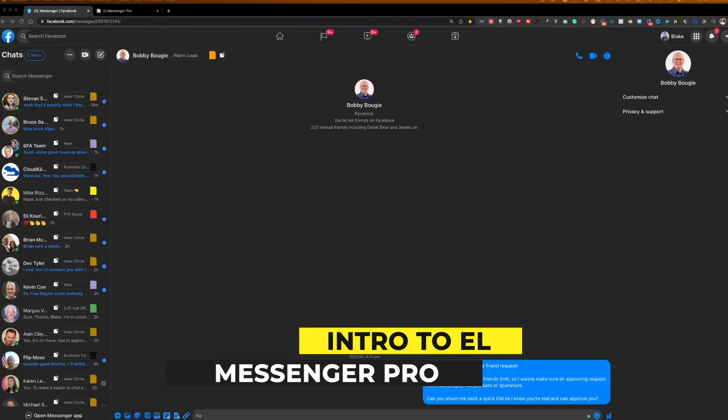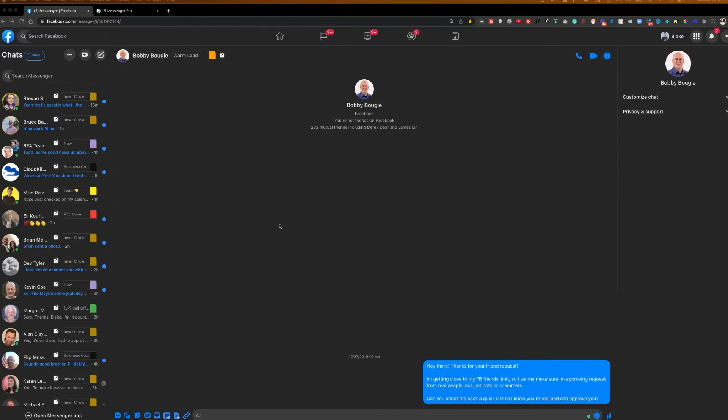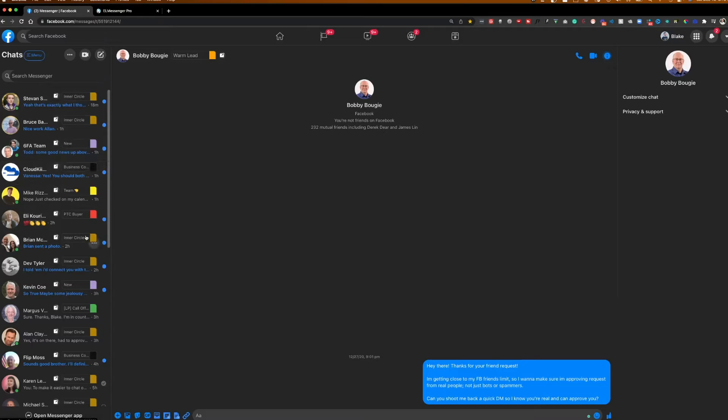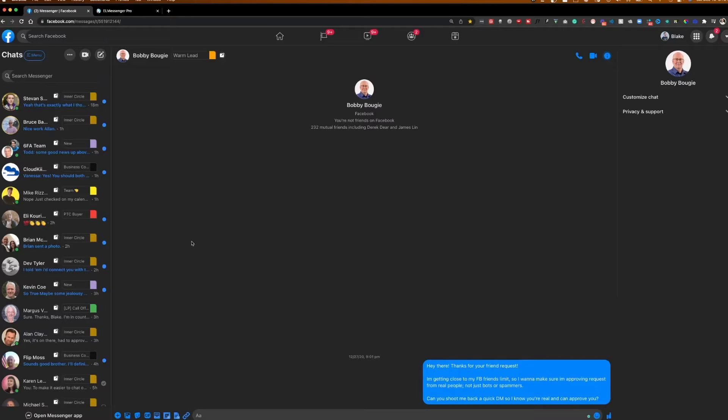All right, as we dive into today's video with my screen now shared, I have my Messenger screen pulled up right here on Facebook and what you'll start to see here is these different color-coded tags over all my Messenger conversations. Prior to discovering this tool itself, I remember when utilizing Facebook Organic early on I was spending a lot of time at the end of the week scrolling through my inbox trying to find old conversations that I was having with people to do follow-ups.